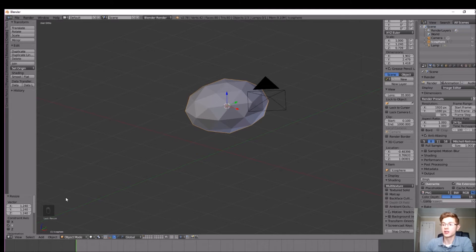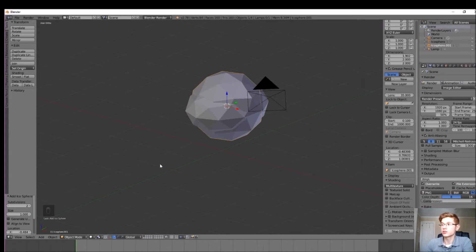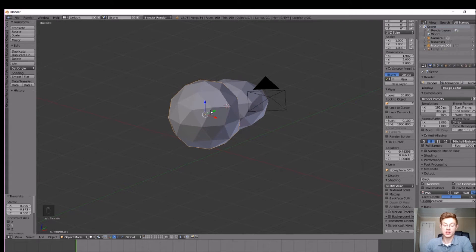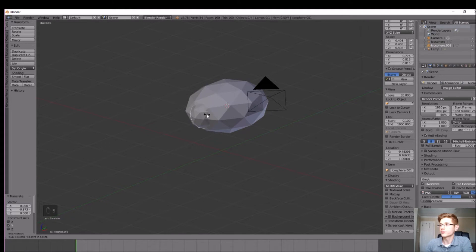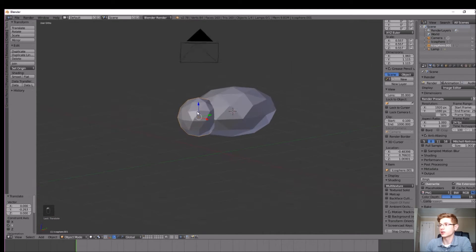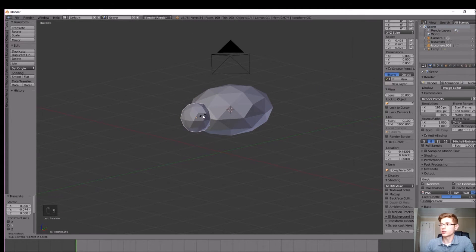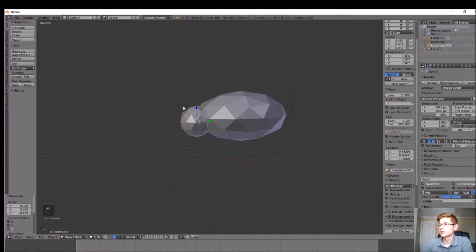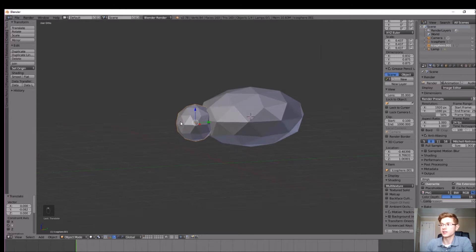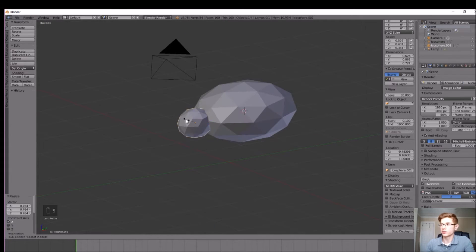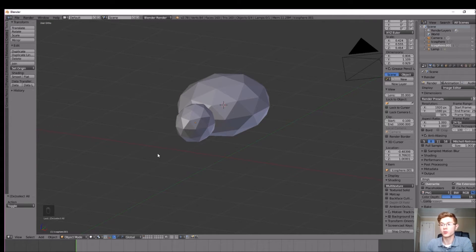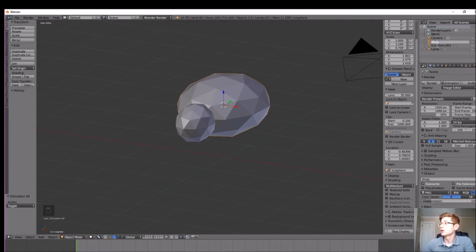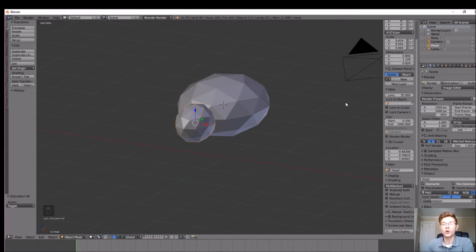While still in object mode, let's go to add mesh and icosphere to create the head. Move it forward a little bit using the origin arrows and shrink it down. Hit S on the keyboard to scale, then scale it in the Z direction to flatten it out a little bit. Let's also keep up with outliner management — label the body icosphere 'body' and this one 'head', so we know what we're clicking on.